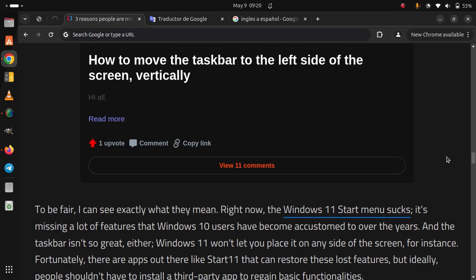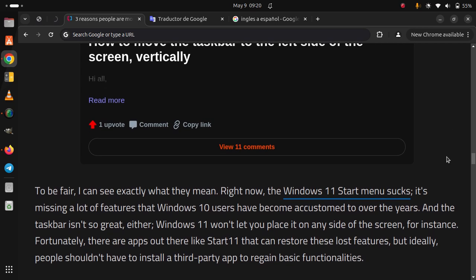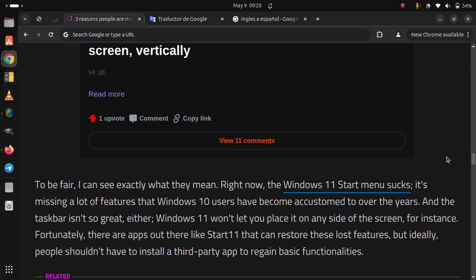Fortunately, there are apps out there like Start11 that can restore these lost features. But ideally, people shouldn't have to install a third-party app to regain basic functionalities.